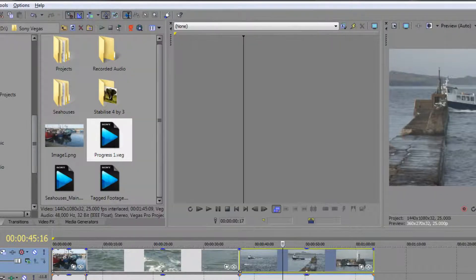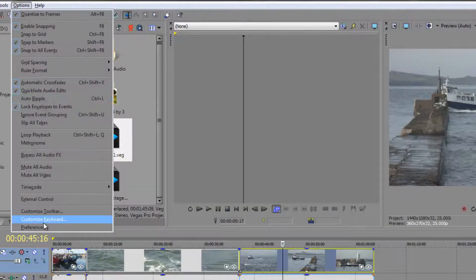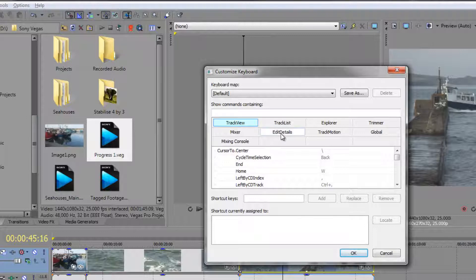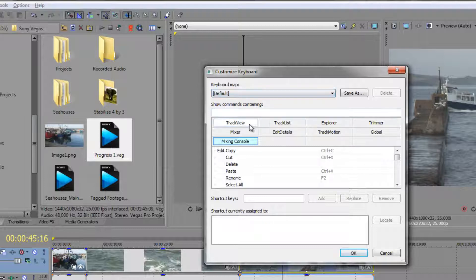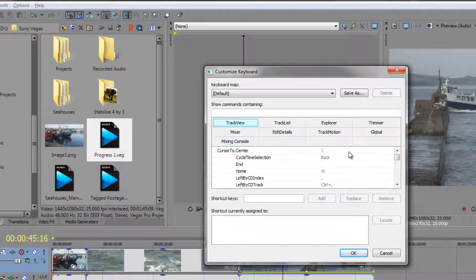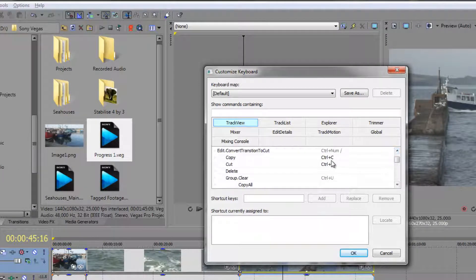So I've actually got the same keyboard shortcut working in different places. I'm in track view — Ctrl-C will copy. If I'm in the mixing console, Ctrl-C will copy. And if I click OK, let's go back to Customize Keyboard and check the mixing console. Cut is still Ctrl-X and Copy is still Ctrl-C — they're still there. I haven't got rid of anything. If I go back to my track view, there are my keyboard shortcuts that I've added in.